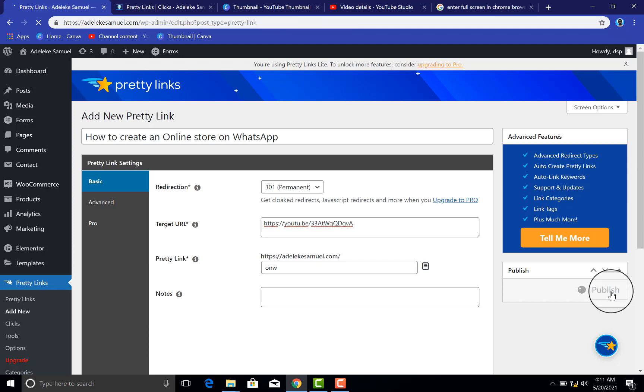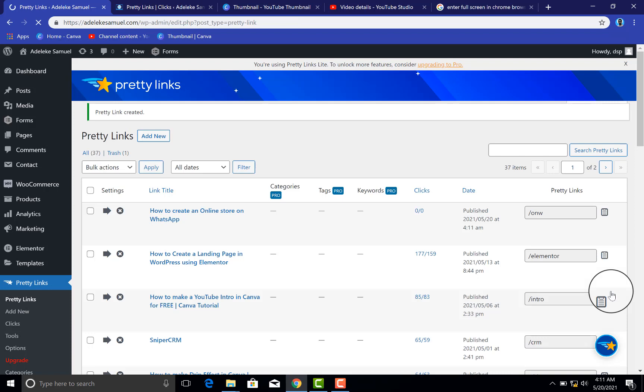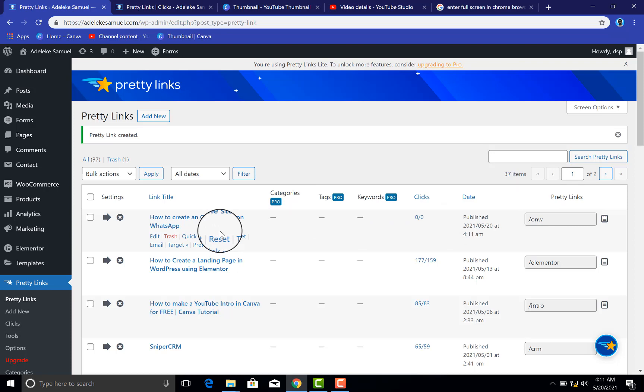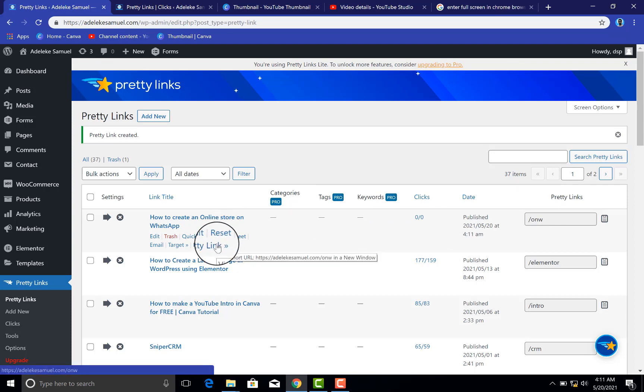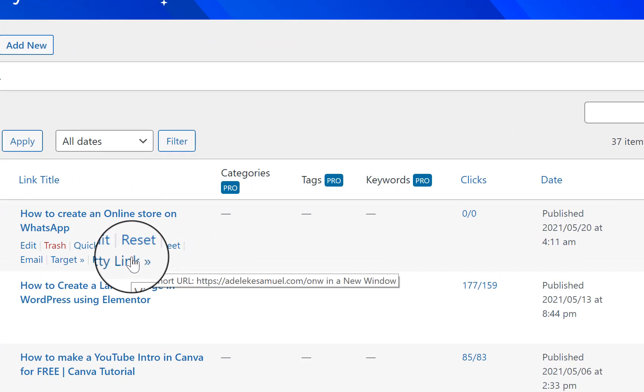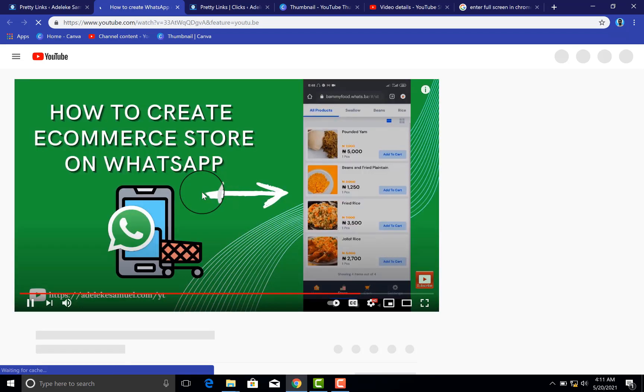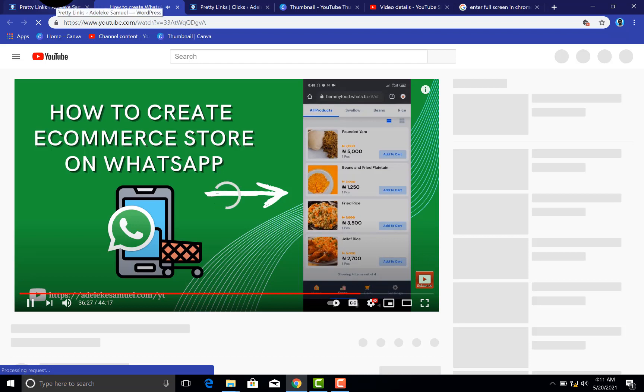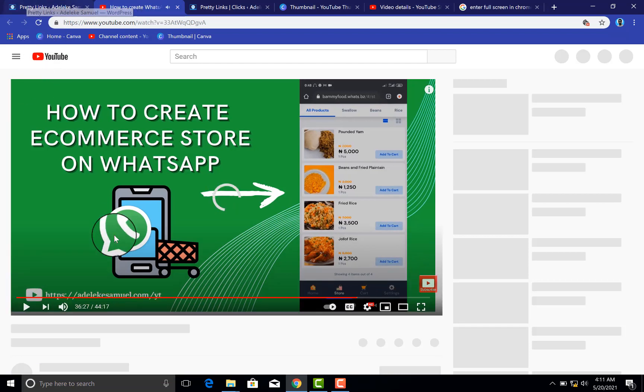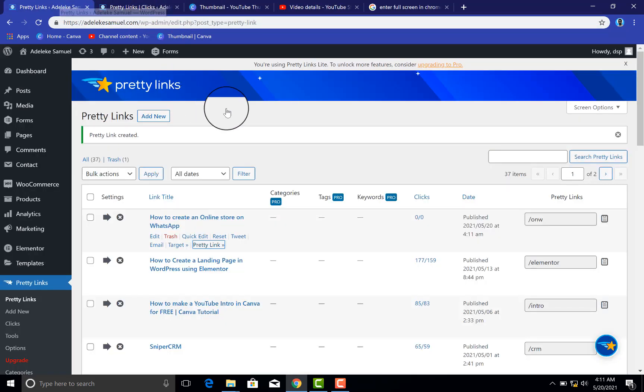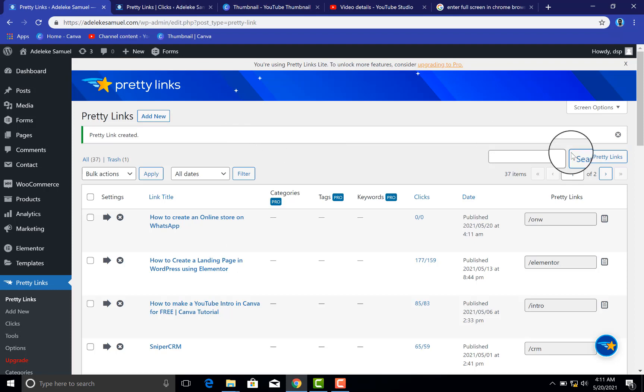And that is all. You can see this is a new link that I just created. So if you want to know your pretty link, you see it here - you see short URL: adeleksami.com forward slash ONW. So anytime you visit this link, it redirects us to the YouTube video. Short and simple. So there is the YouTube video. So if it is an affiliate link as well, you will also be redirected. So there it is. Everything has been listed.